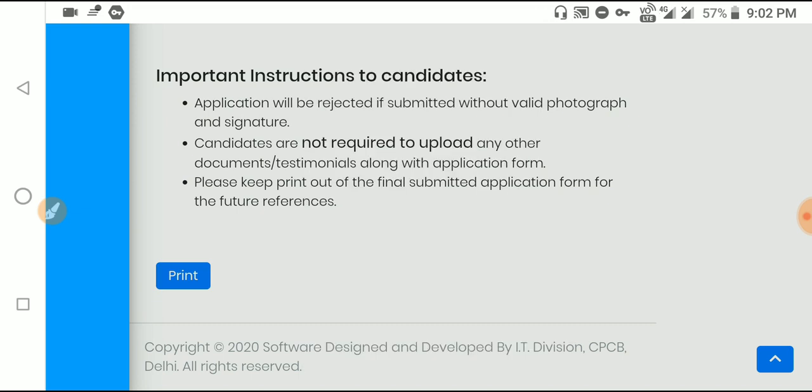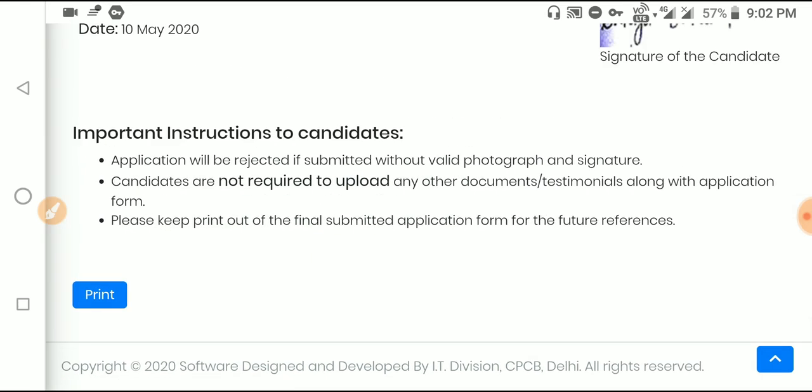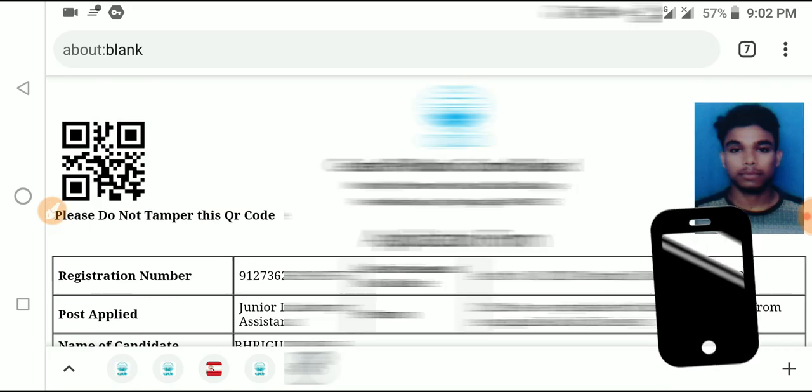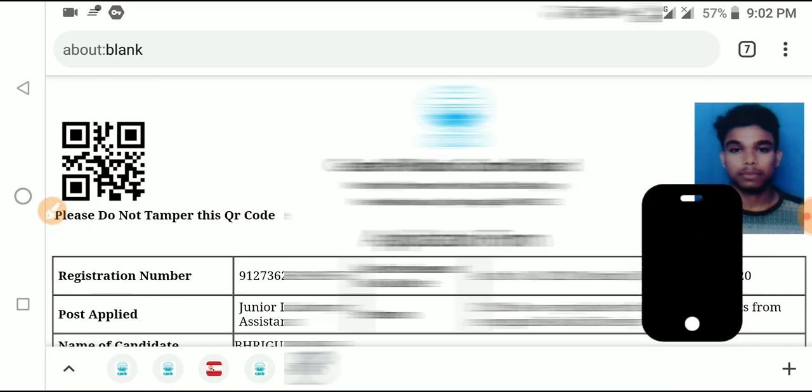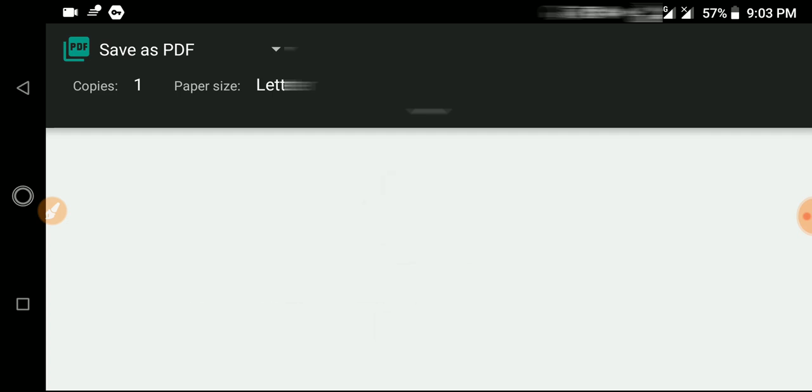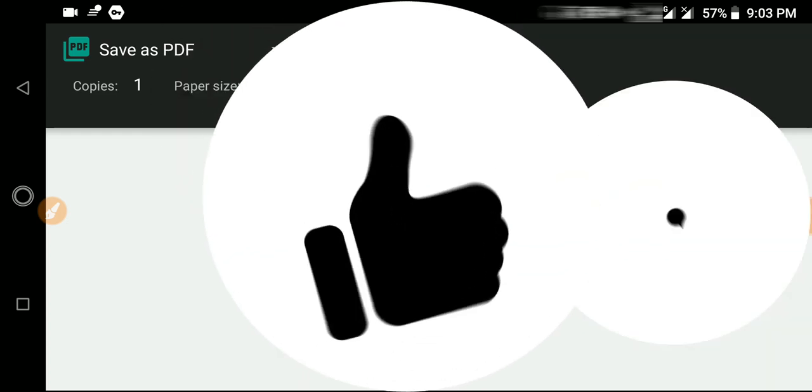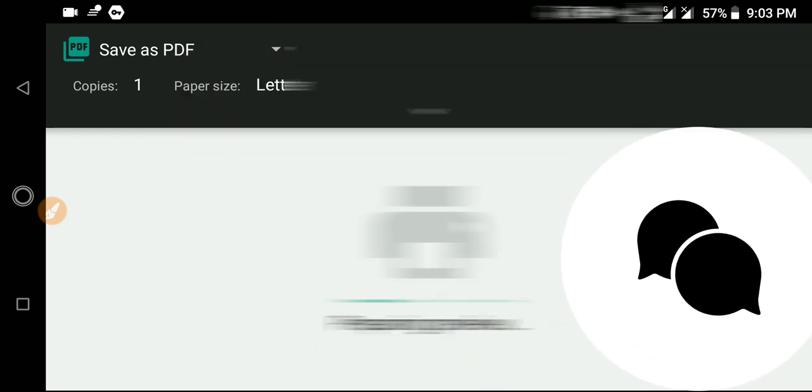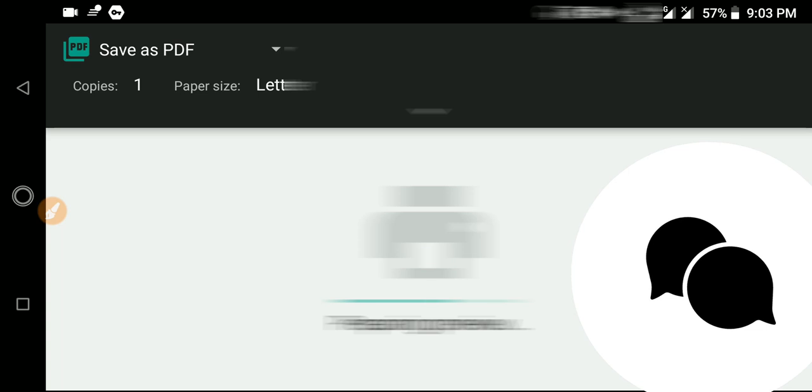After submission, you can print the application form for your records. Please like, share, and subscribe to the channel. If you found this helpful, please like the video.